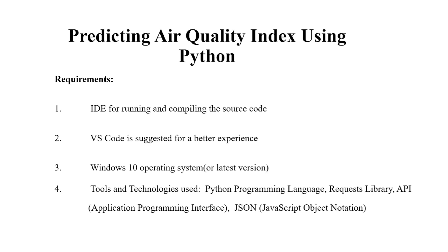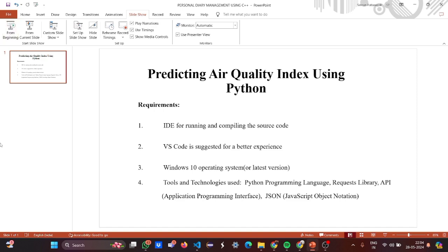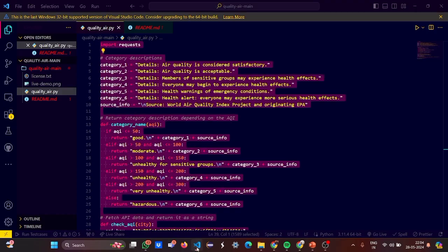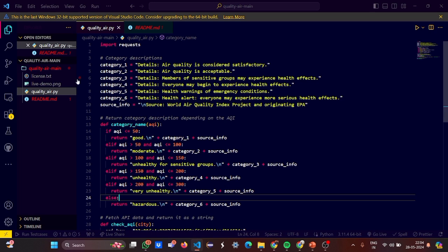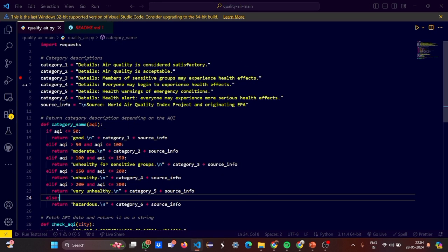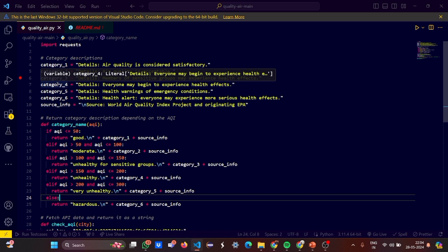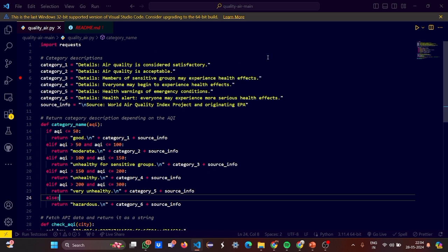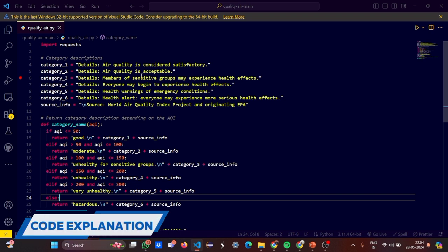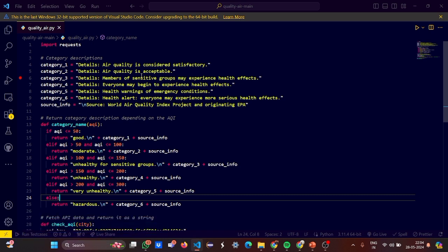So without much ado, we will move to the code straight away and we will see how does the code look like, how do our code run and how do we get the output. I have opened my VS code here. So first what we have done, we have imported requests. As I said, the request library, then we have provided certain category descriptions. Like if you have category one, that means air quality is considered satisfactory.